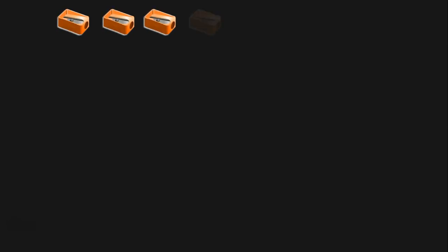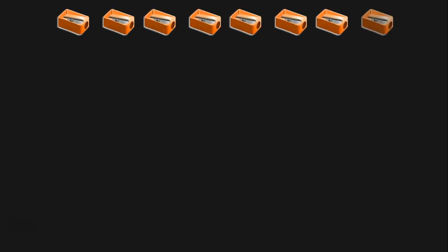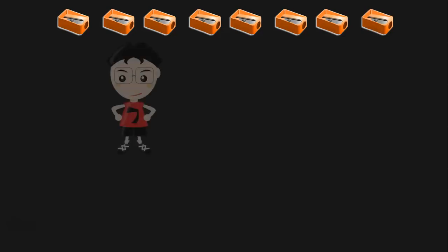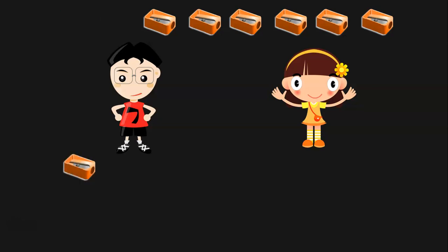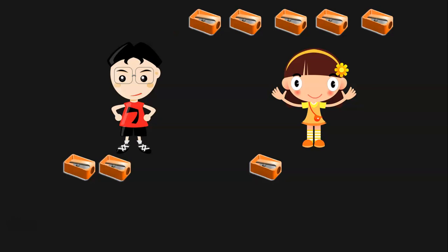Let us see this with the help of examples. Here we have 8 sharpeners with us. There are 2 children. How will you split these 8 sharpeners among these 2 children equally? Let us do that now. Take 1 sharpener and give it to the boy. Take another sharpener and give it to the girl. Repeat the same process. Take the next sharpener and give it to the boy. Take the next sharpener and give it to the girl.